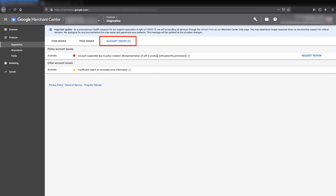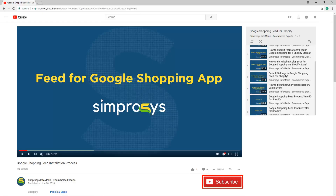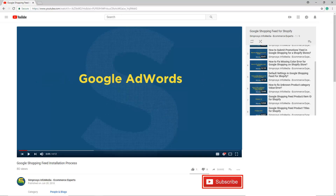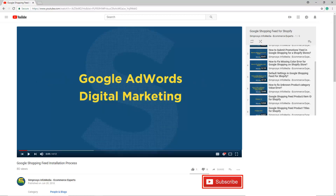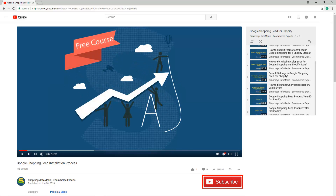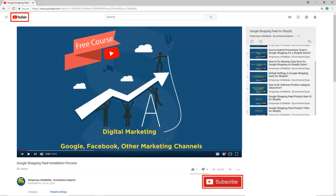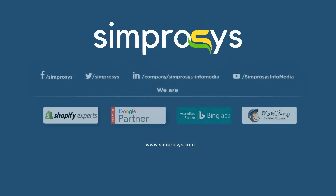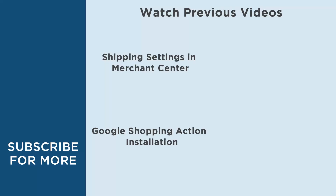We have also added a direct link for raising a re-evaluation request in the description of this video. Hope this helps! Please subscribe to our channel if you are interested in learning more about Google Adwords and other kinds of digital marketing. We are working to start a completely free course on YouTube that will help you learn digital marketing through Google, Facebook, and other marketing channels.